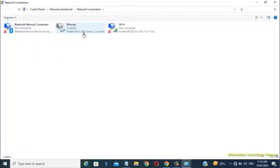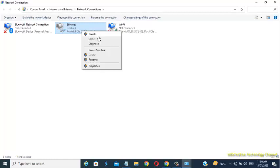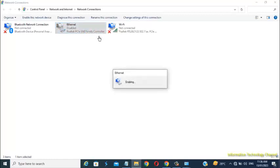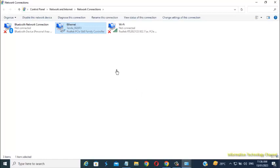Now right-click here and click Enable. As you can see, my computer is now connected to the Internet.